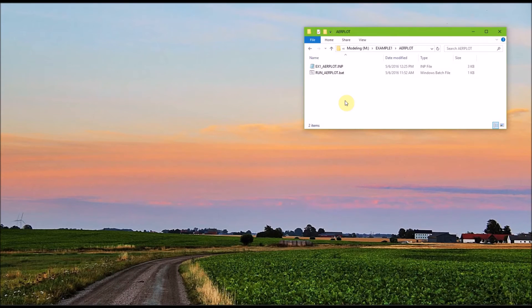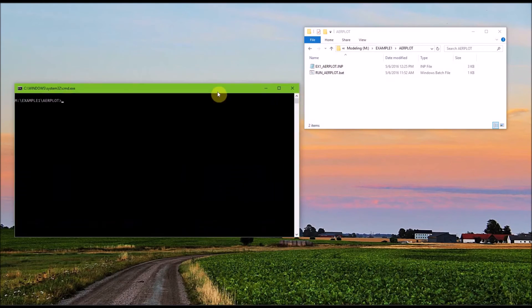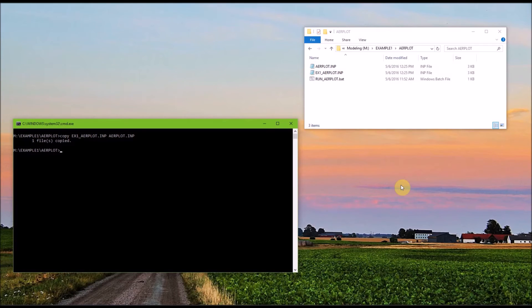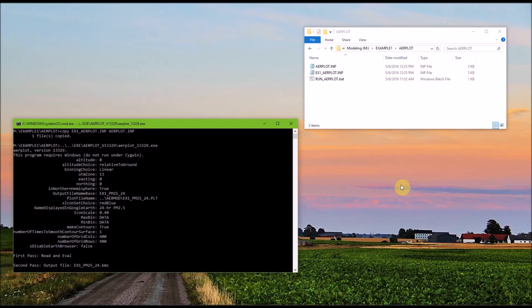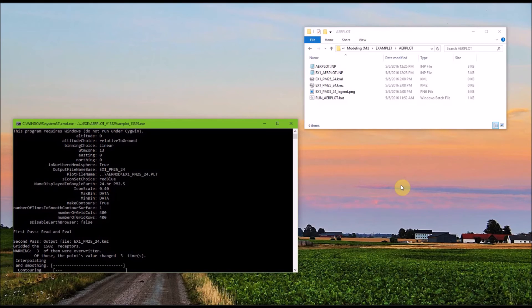I'm going to show you the step-by-step commands needed to run AirPlot. Then we will run the batch file. First, open a command prompt, and we need to copy the input file to AirPlot.INP. Then hit enter. Then you need to type the path to the executable and the executable name, and then hit enter. AirPlot will print the runtime information to the screen, and when it's finished, the file will automatically open in Google Earth.